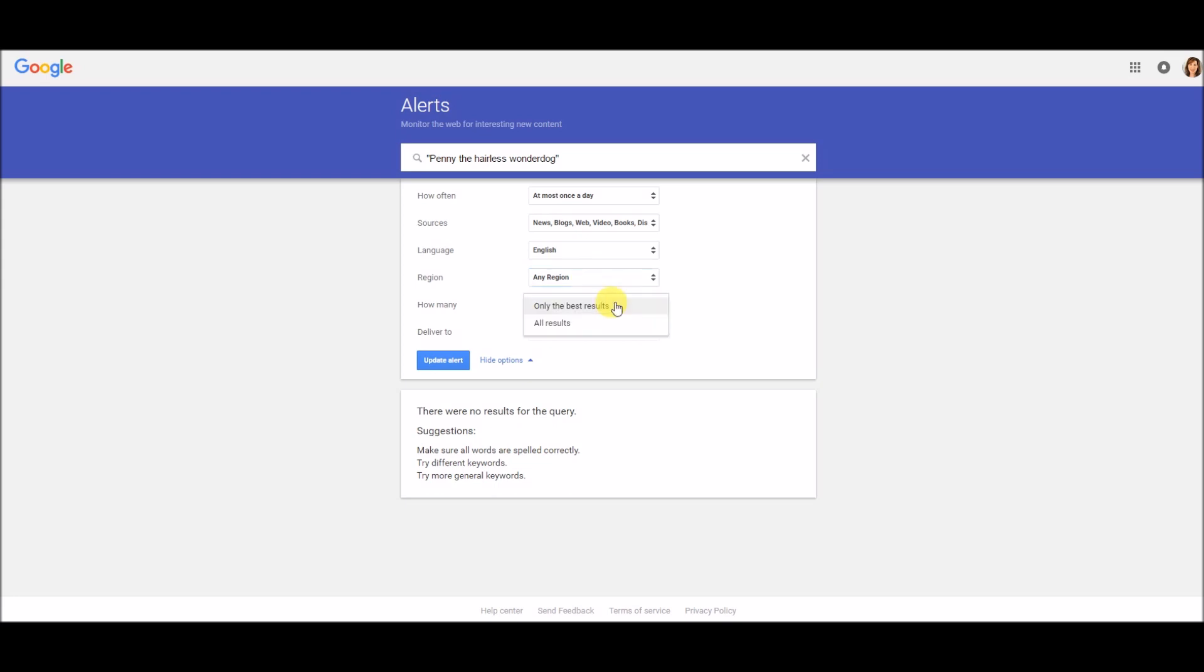And then how many, you can have only the best results, which means Google will choose for you what the best results are. I like to keep it on all results. Since I'm monitoring the media, I want to make sure I get all the results because small newspapers and local TV shows are just as important to me as the big national ones.